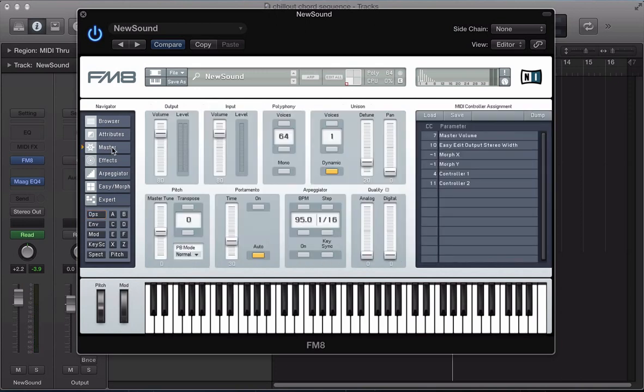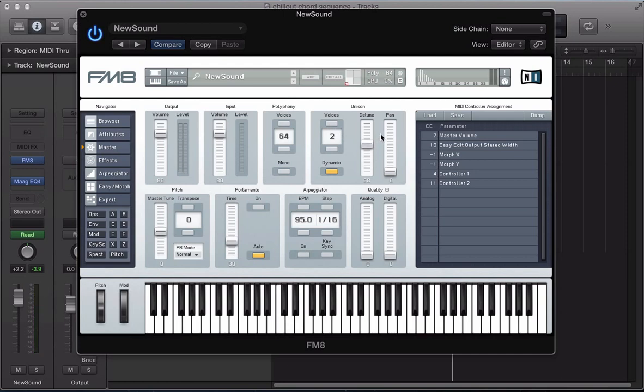So let's move over to this master section now. Increase the voices to 2 and detune them quite heavily really, around 59. And pan some of those voices out as well.